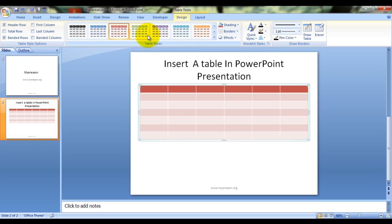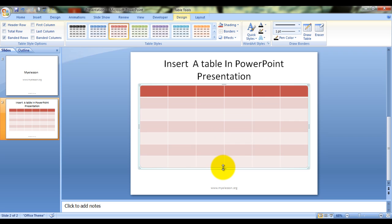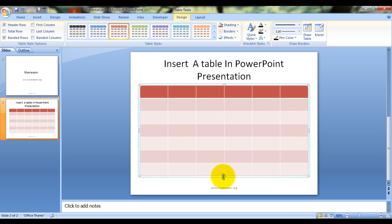Now we can simply change the colors from here, very easy thing to do, and you can enlarge your table from here. You can type in, say, Jan, Feb, March, April, May, June, and then you can fill in the data.